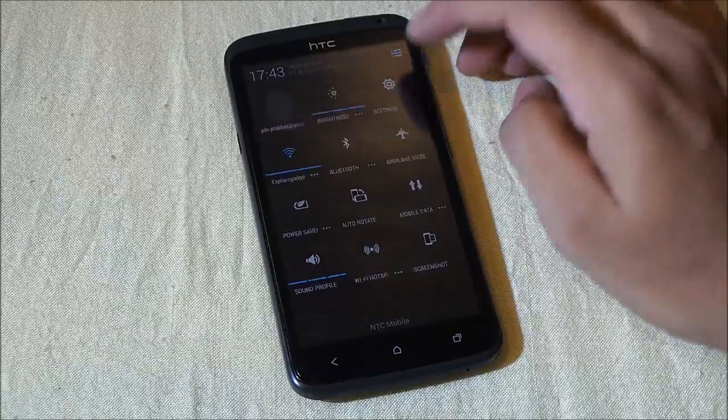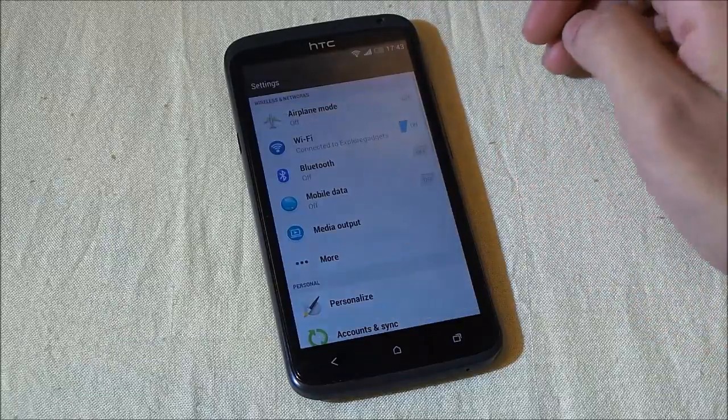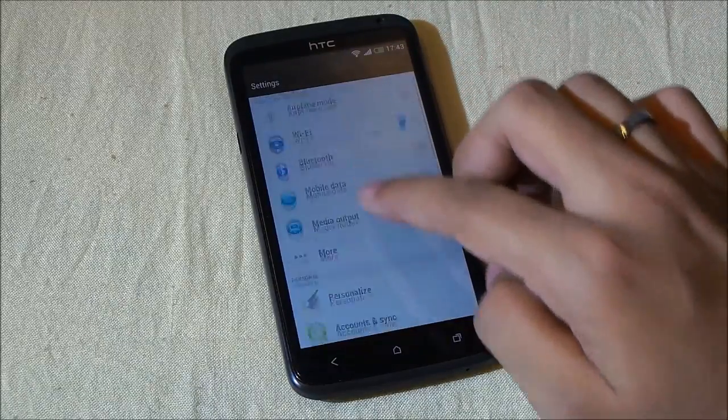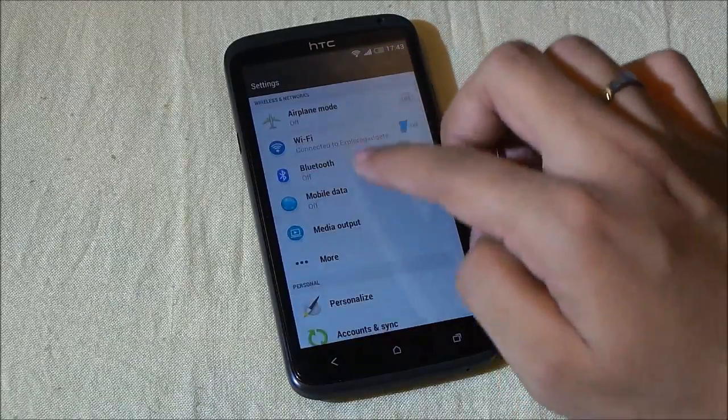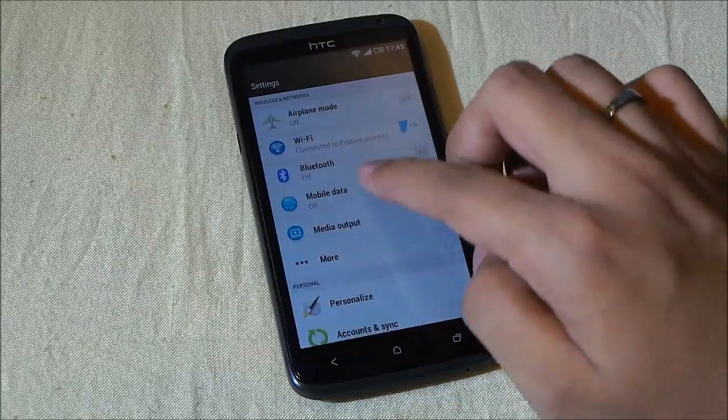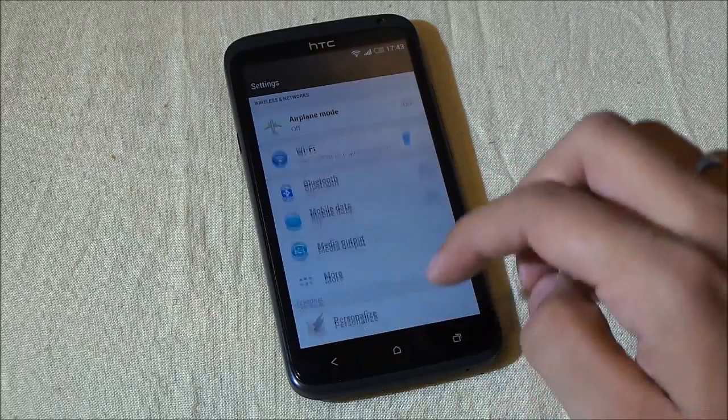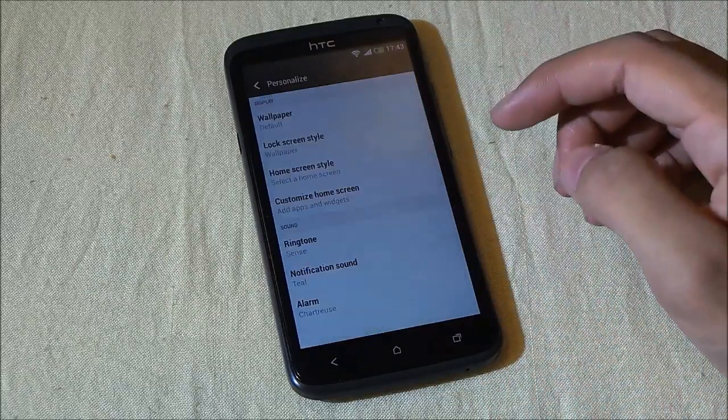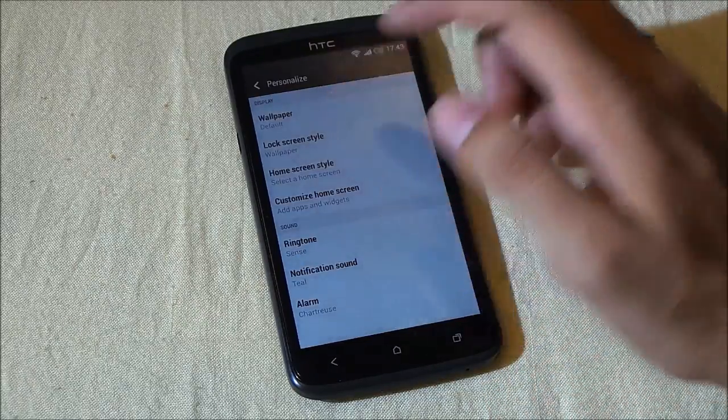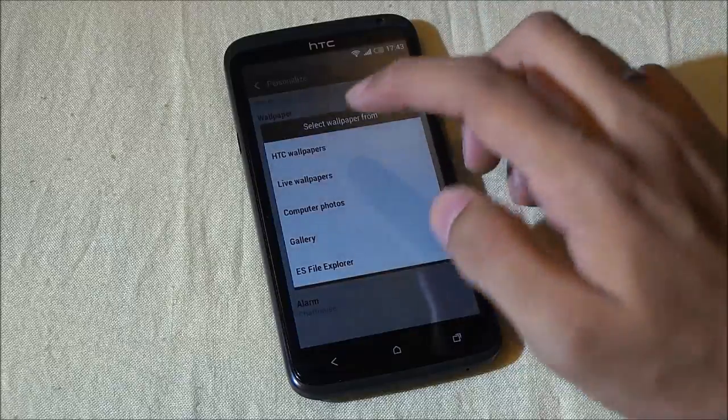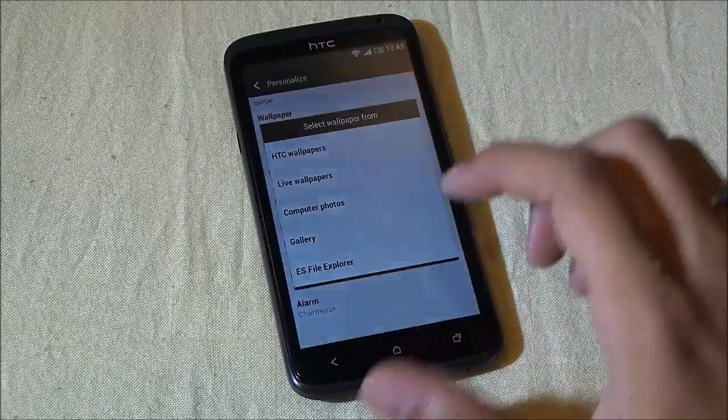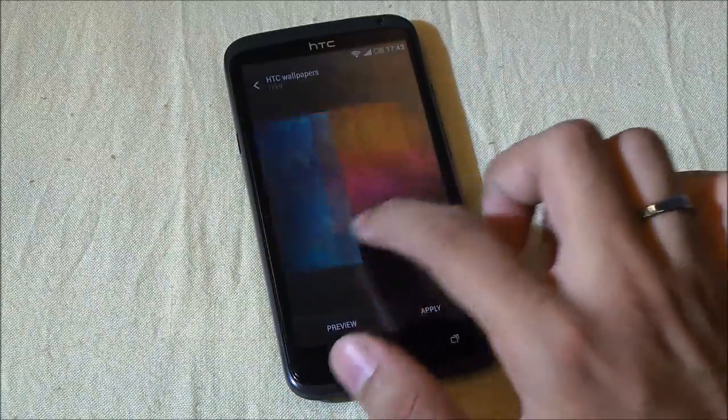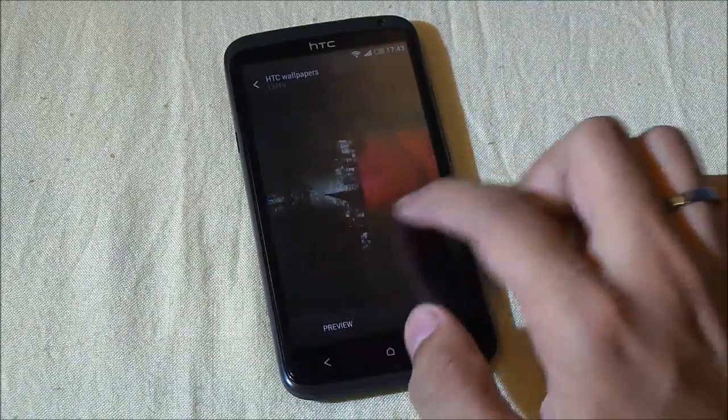Let's get into settings. Here you have this new style—you get the Sense 5 look. Under personalization, you also have these Sense 5 wallpapers.